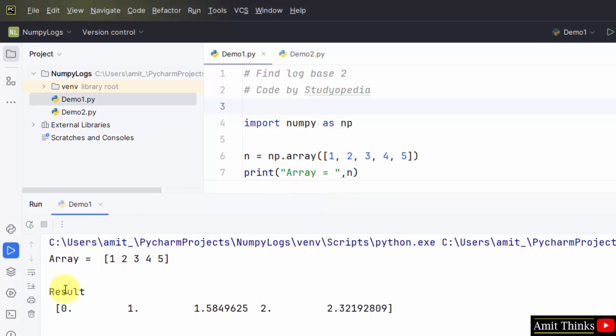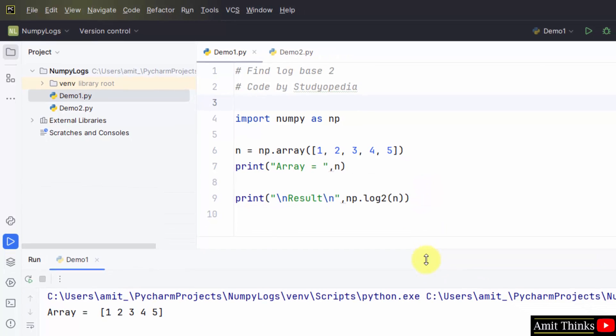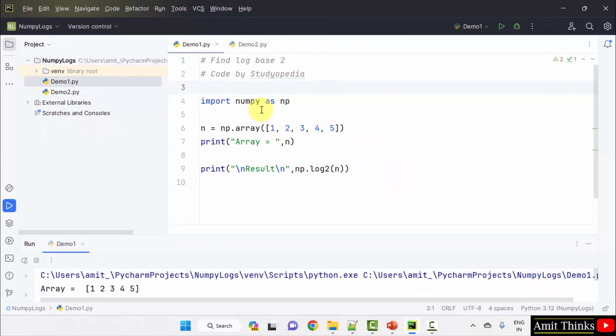This is our array and this is the value of log base 2 for all these values. In this way we can find log base 2.